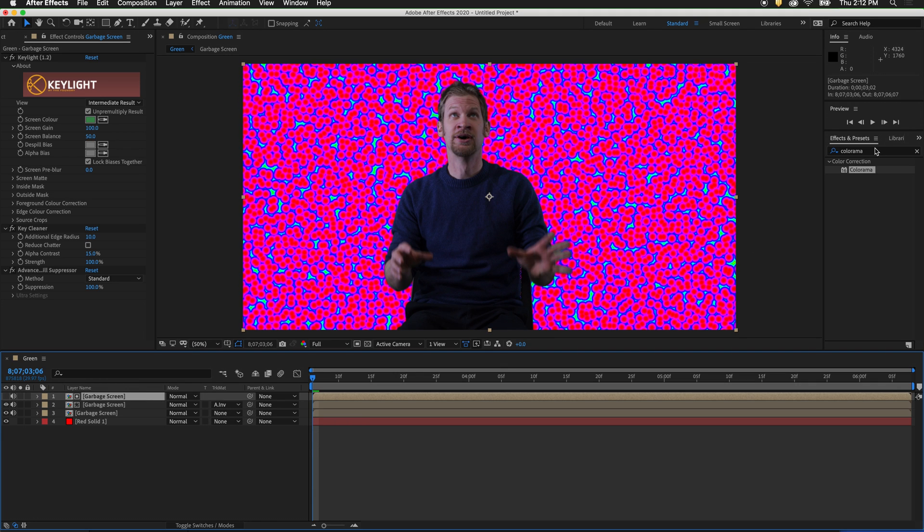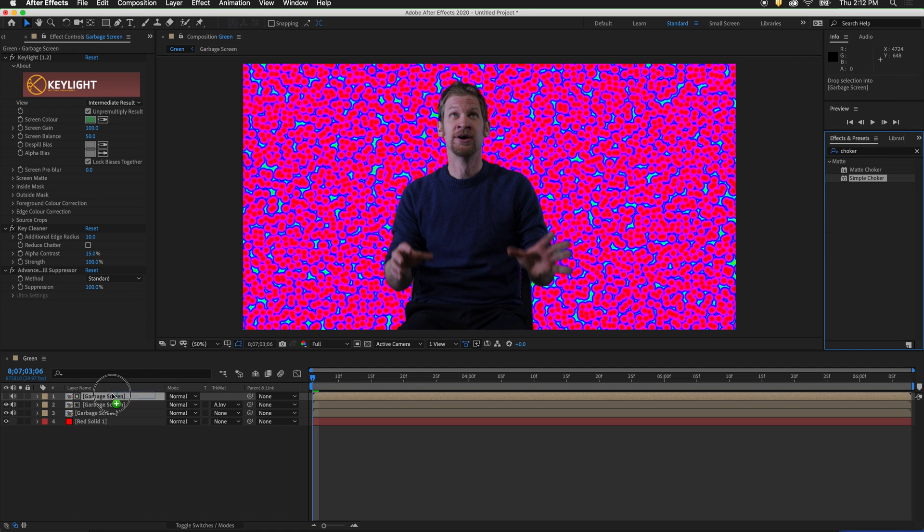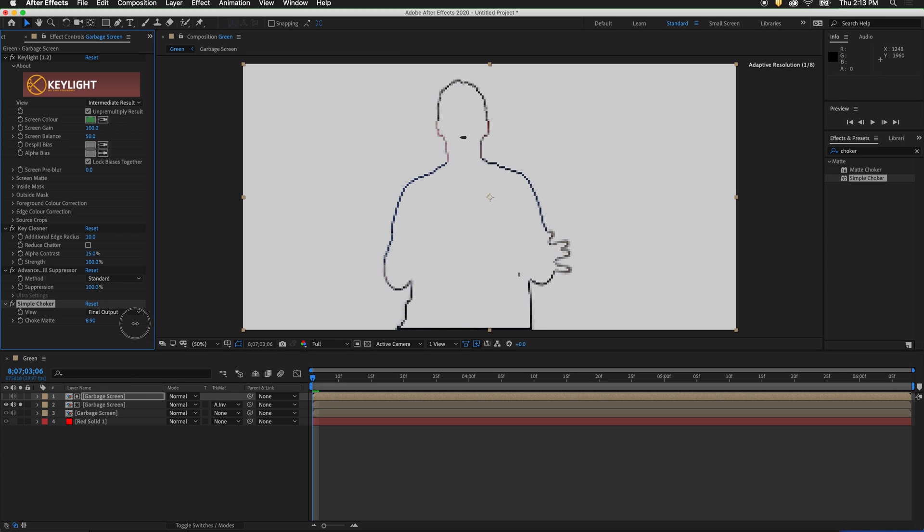In effects and presets, type choker. Drag the simple choker onto the top garbage screen. Solo out the lower layer so we can see. Notice that now we have an inverted matte of only the transparency layers. If we add choke to the matte, it goes inside the figure. But it still has this harsh edge.